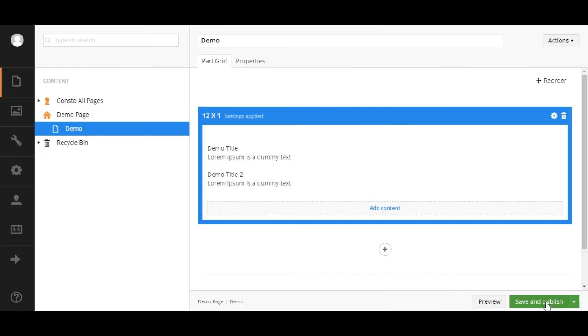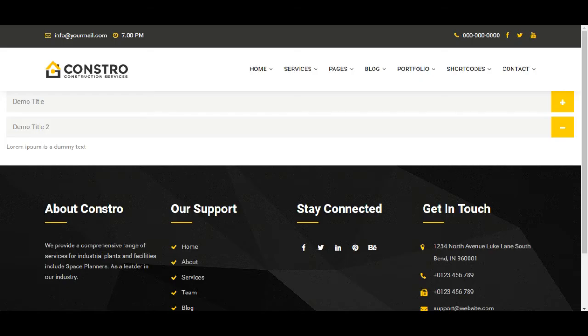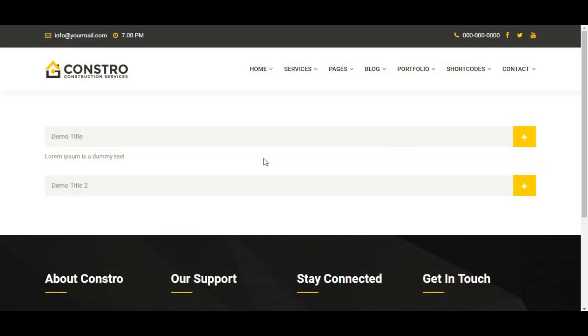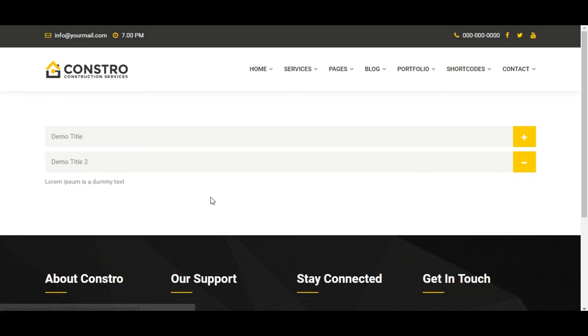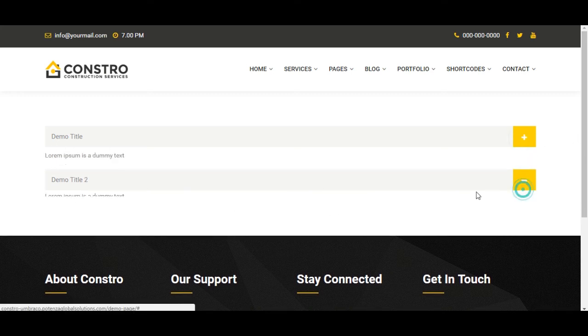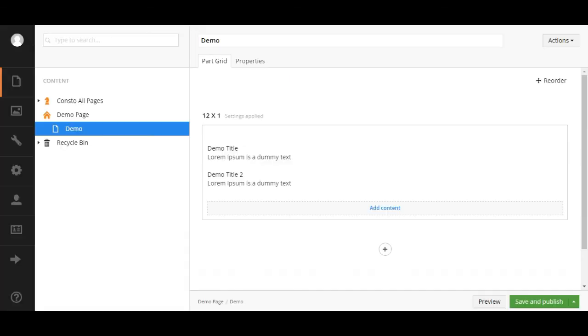Click on save and publish. Reload the page. As you can see it is inside container.